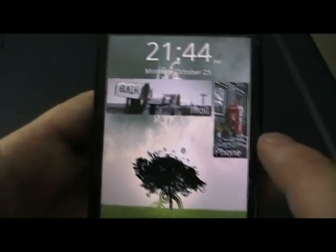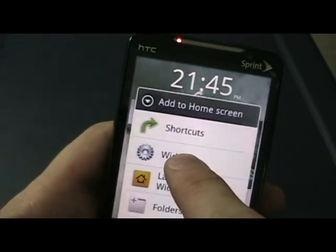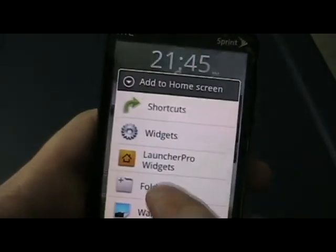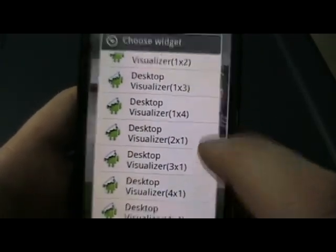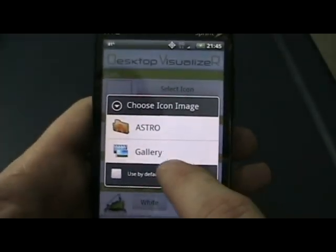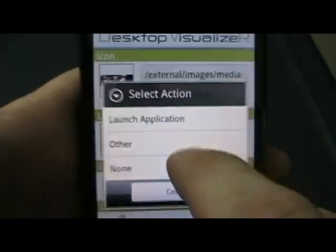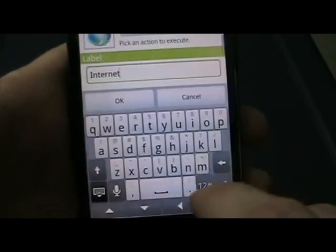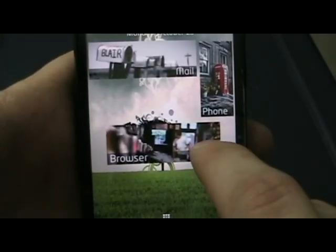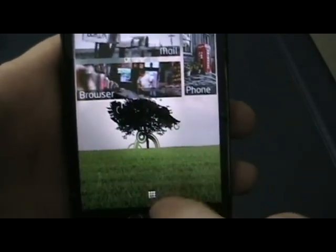Now we add each of the four by one widgets in turn. For browser: image file, gallery, dash, browser — launch an application, choose Internet. Click OK, resize it. So once you get going through this it becomes second nature — you just do it one after another.